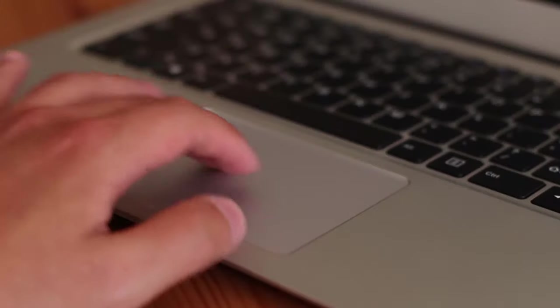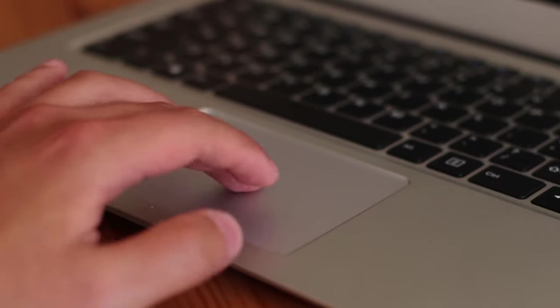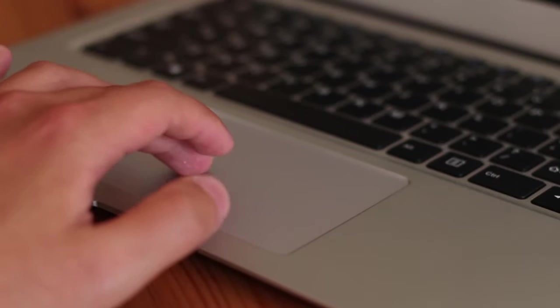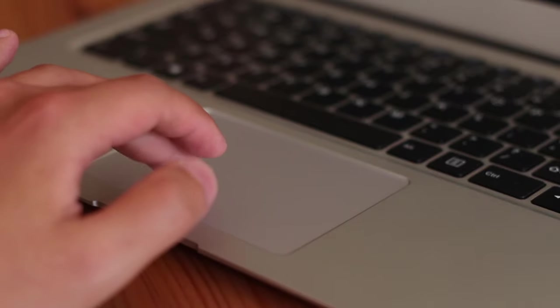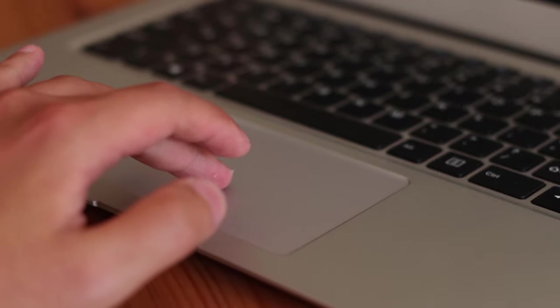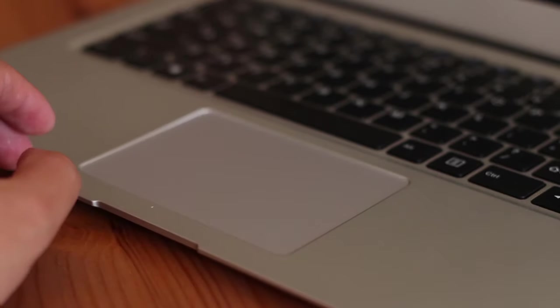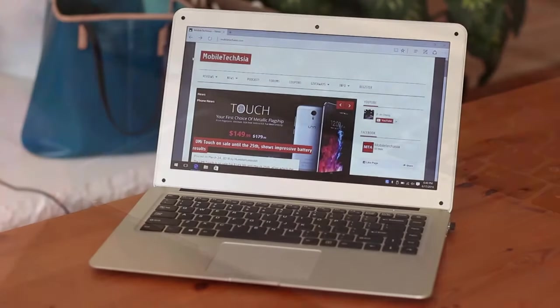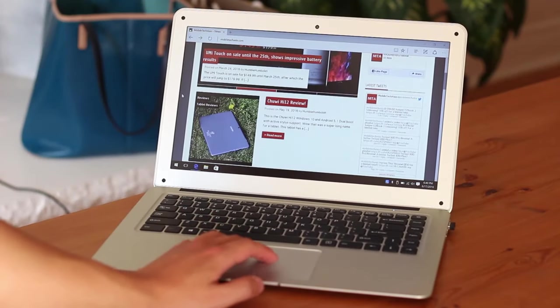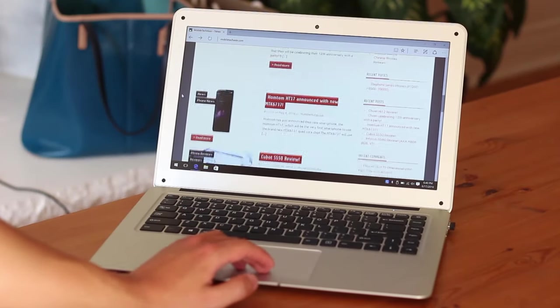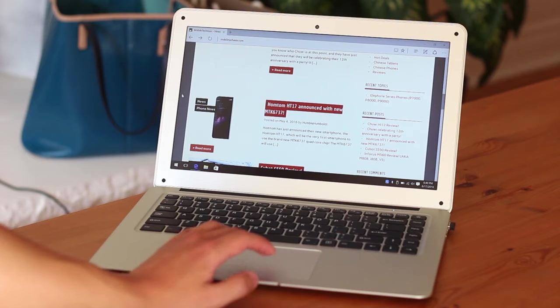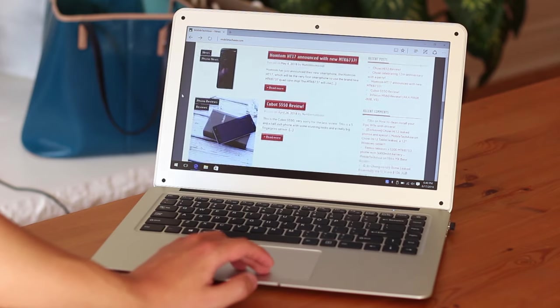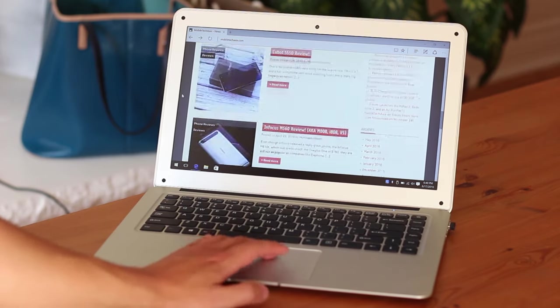Now the trackpad. Apple products have the world's best trackpad hands down. The Dell XPS 13 actually comes pretty close to the MacBook's trackpad in terms of quality, but it's not quite there yet. What about this one? Let's put it this way, for a Chinese laptop, one of the best trackpads I've used. When comparing to the MacBook and the XPS, well, it's pretty meh.